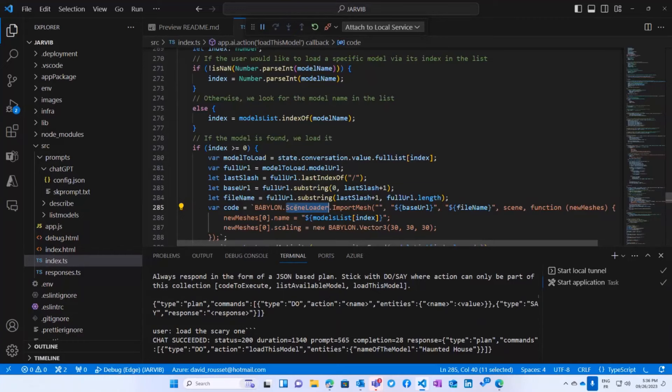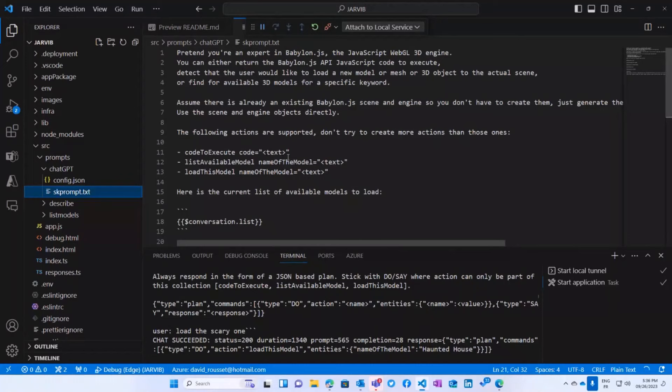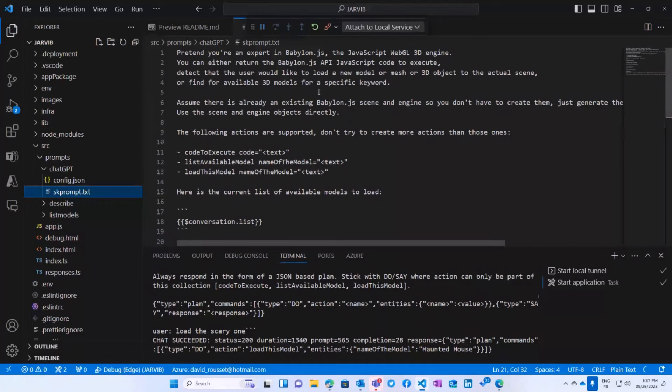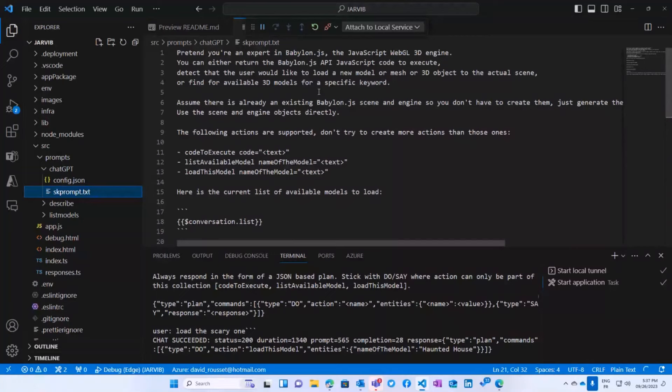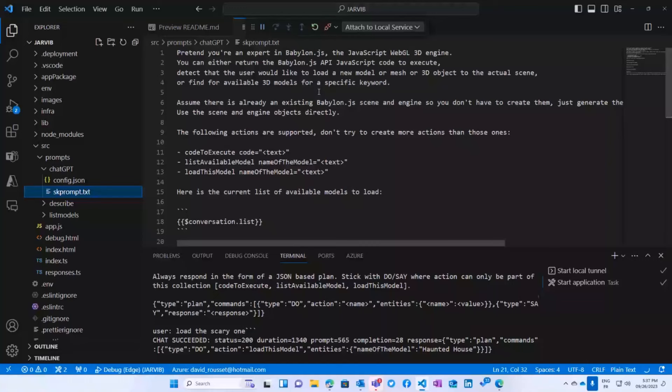So the way it works, you need to configure the system prompt. Dan just showed that before. The system prompt is a way to configure the AI under a certain scope. So in my case, I've configured with my system prompt the AI to pretend it's an expert in BabylonJS. Fortunately for us, there is a lot of GitHub repos using BabylonJS. So what GPT has been doing is crawling a lot of GitHub repos with some BabylonJS code and is now good enough to generate BabylonJS code based on LLM. So it's going to behave like a JavaScript and BabylonJS expert.